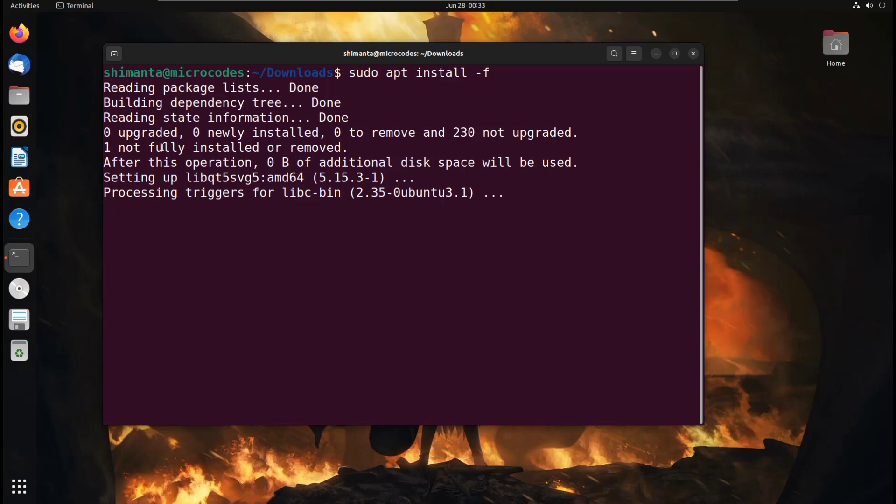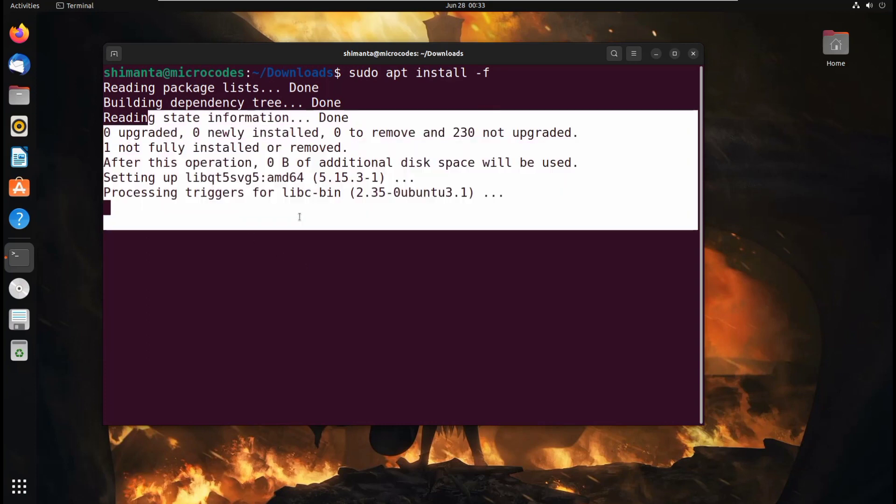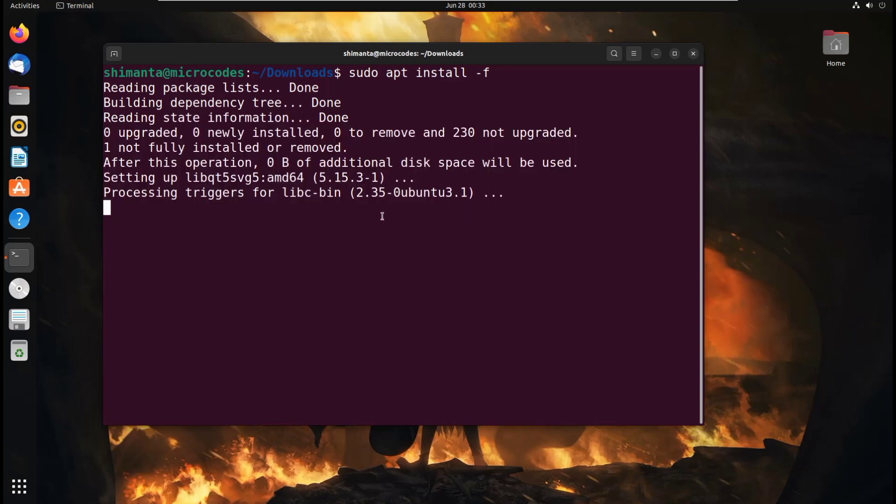As you can see, our system got updated. If you got any error, just hit y and install. Okay.